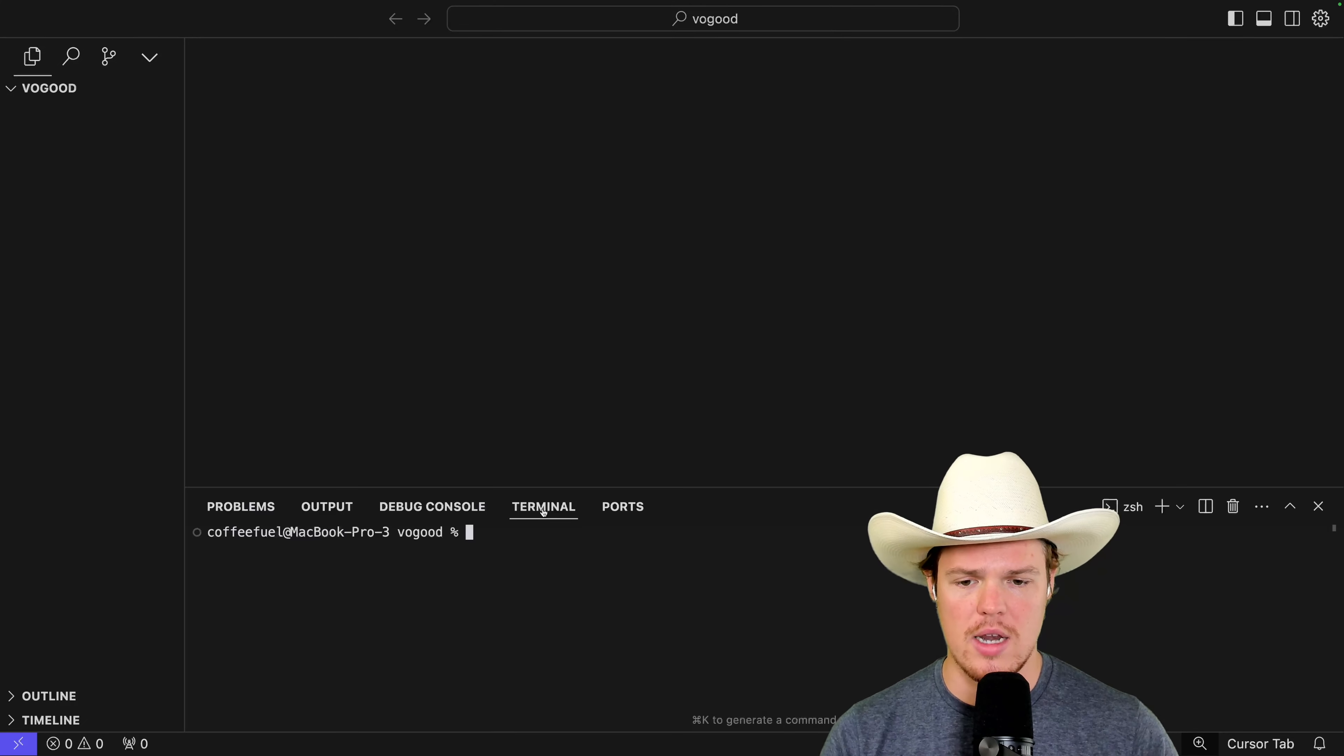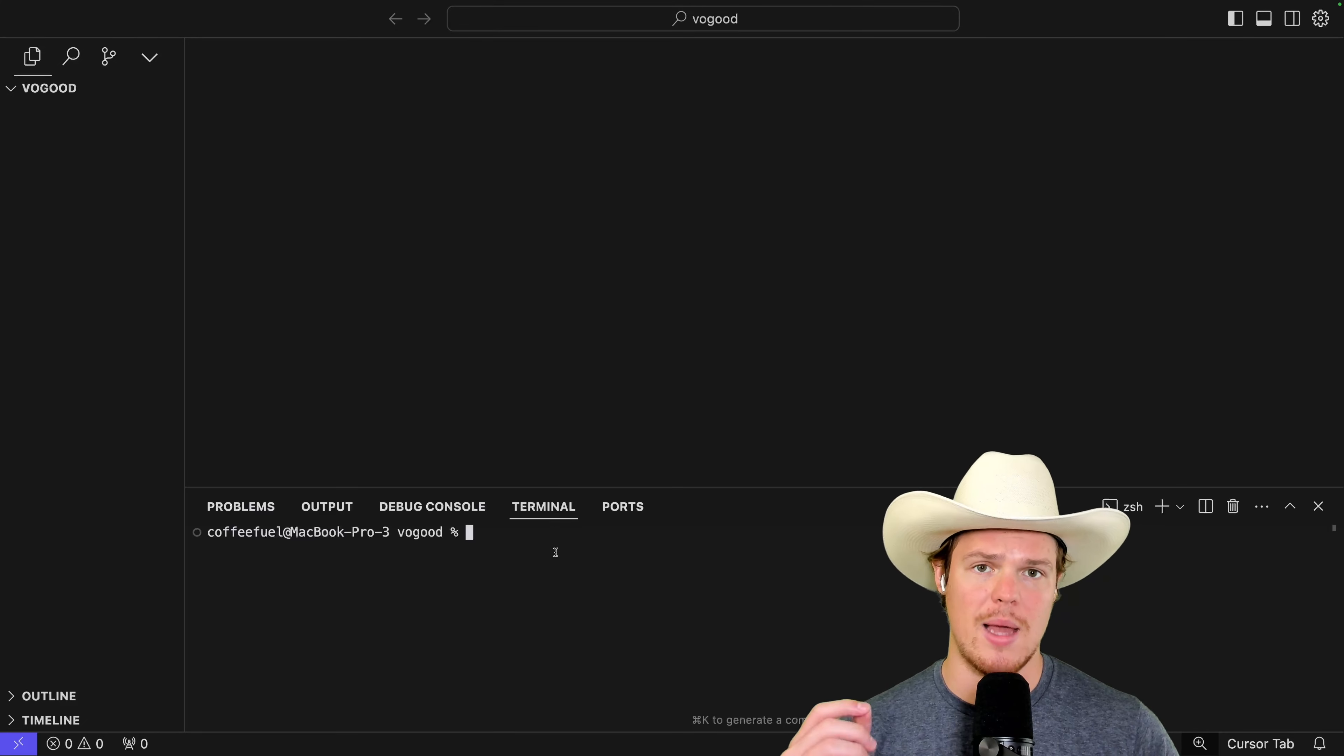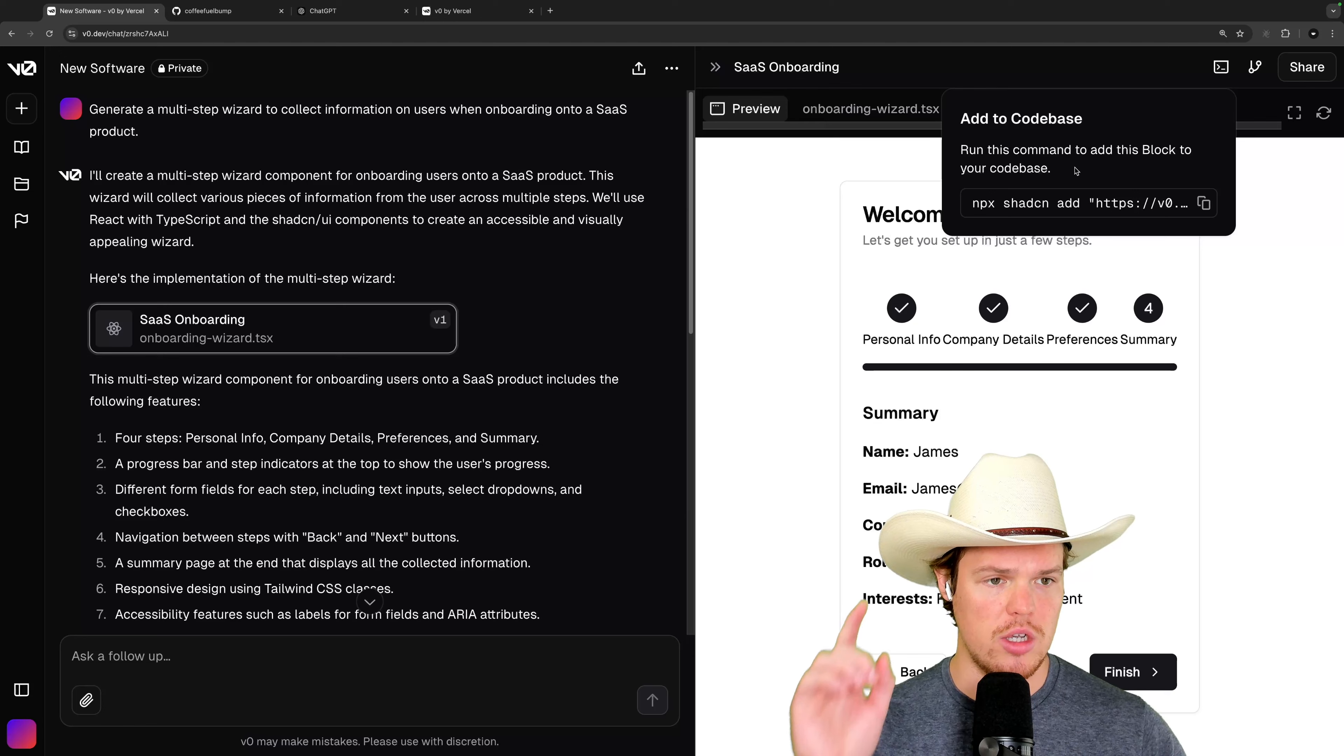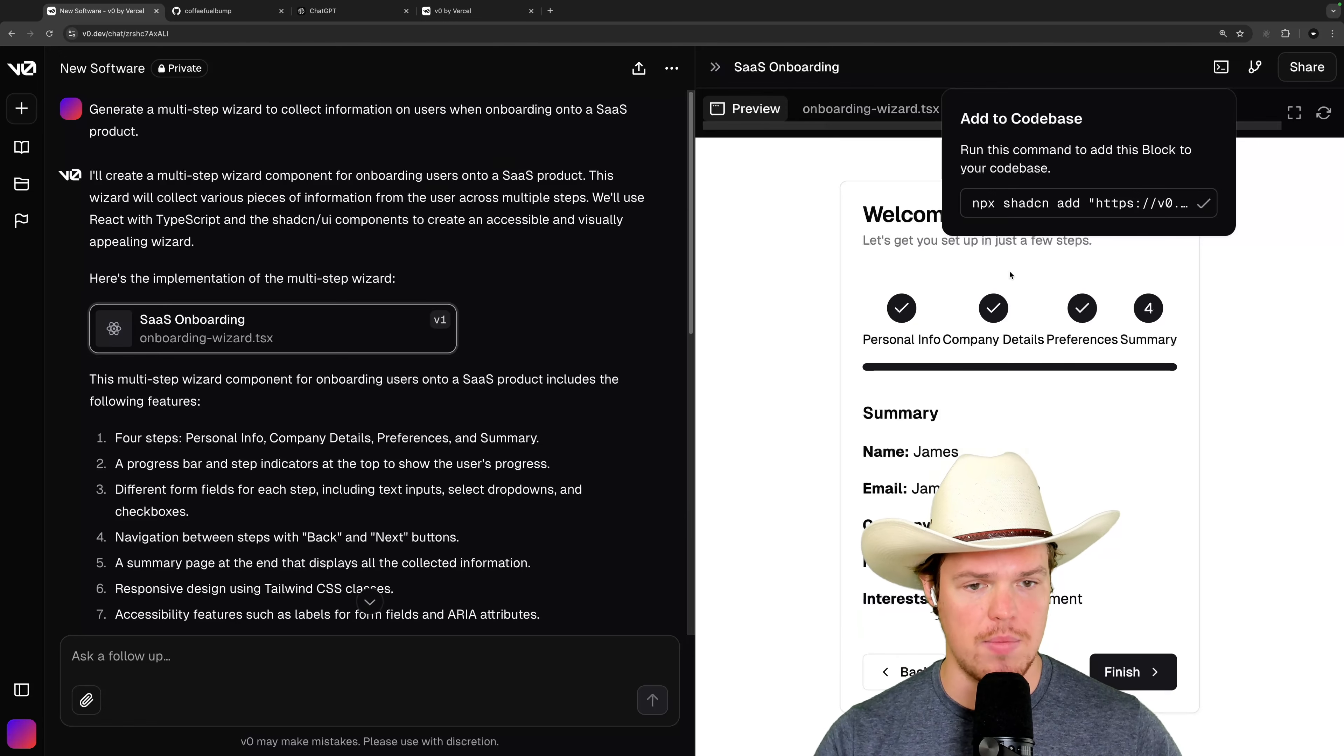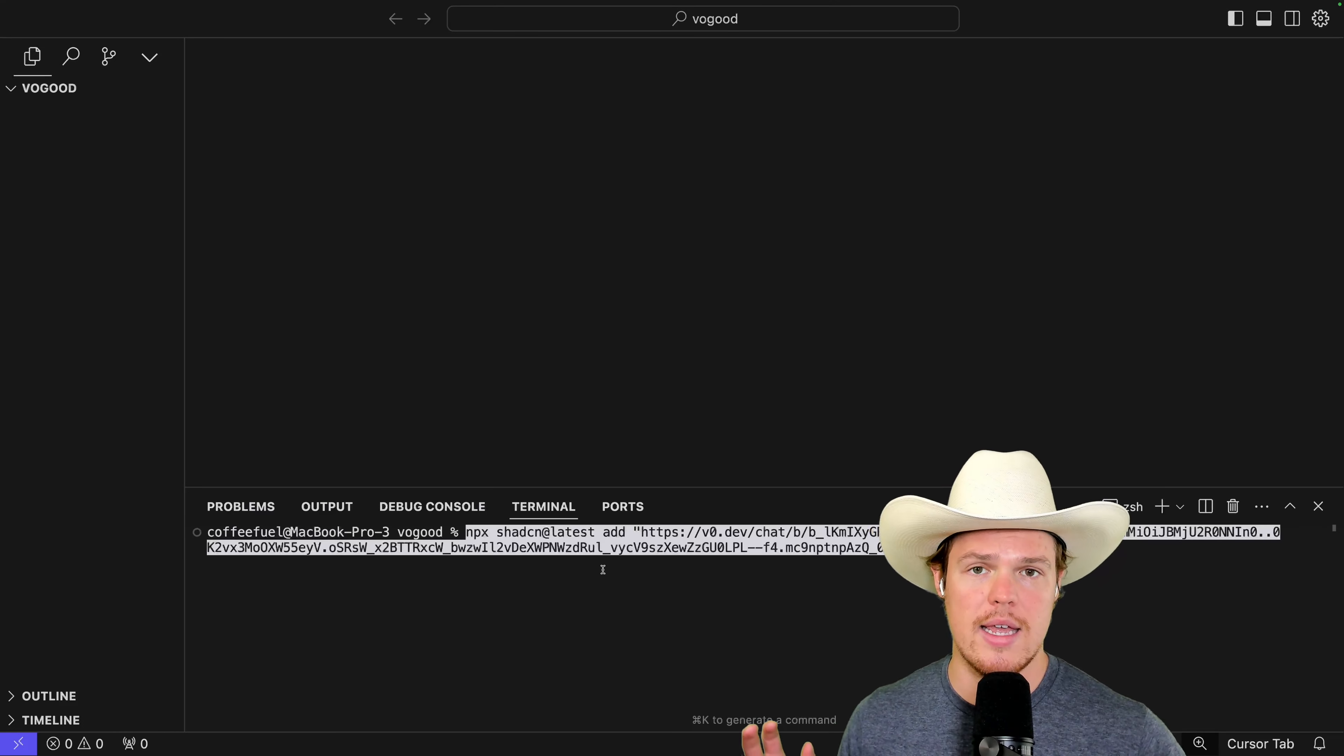Let's go ahead and open up our terminal again here and we're going to put in that line that we just copied, this line. Add a code base. Copy. Paste. Hit enter.